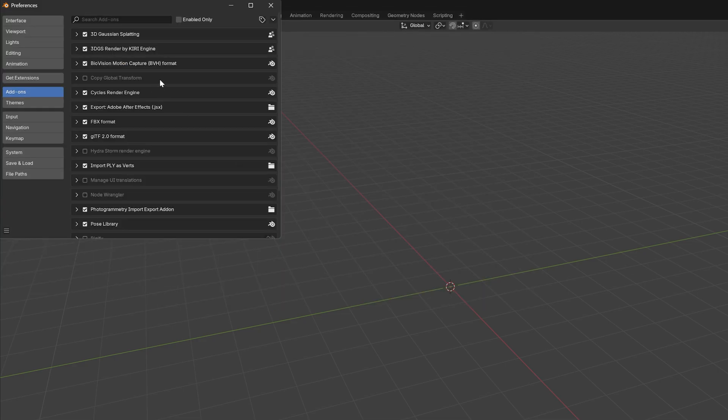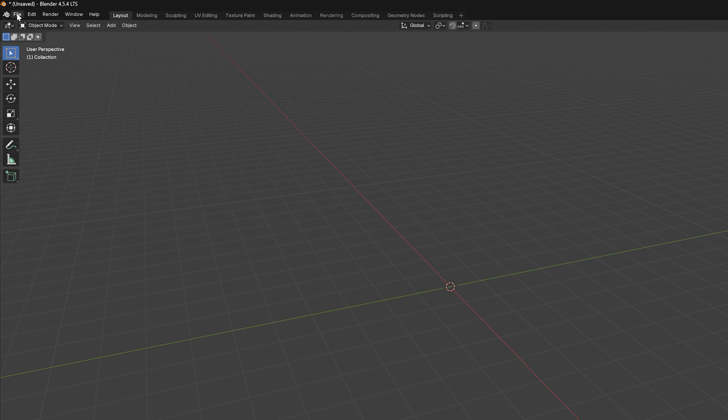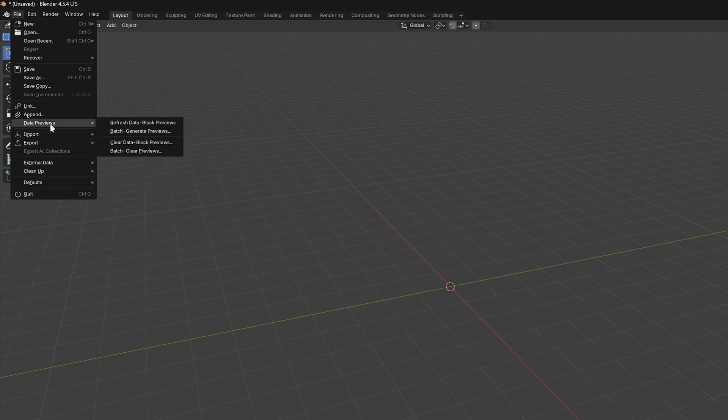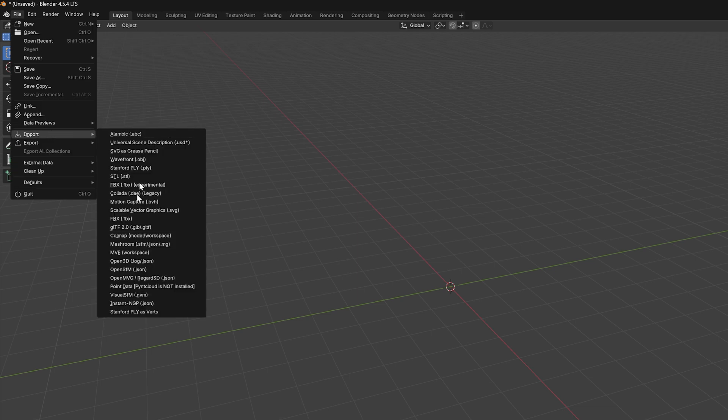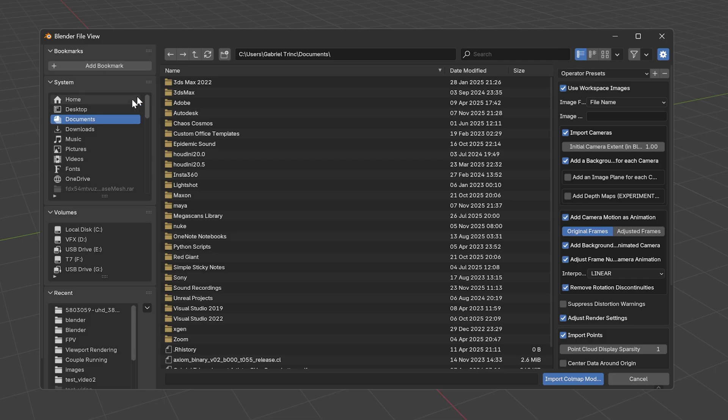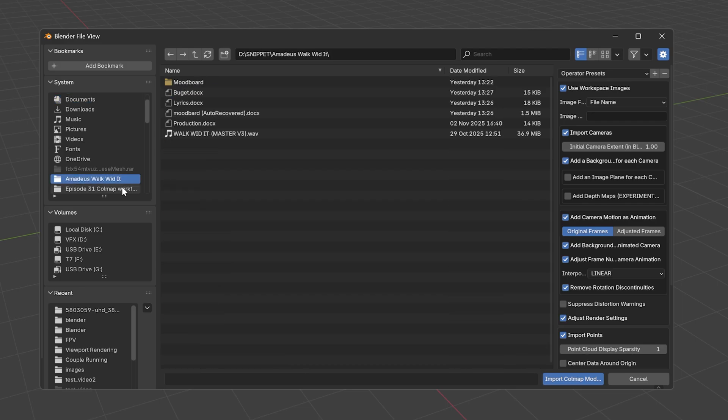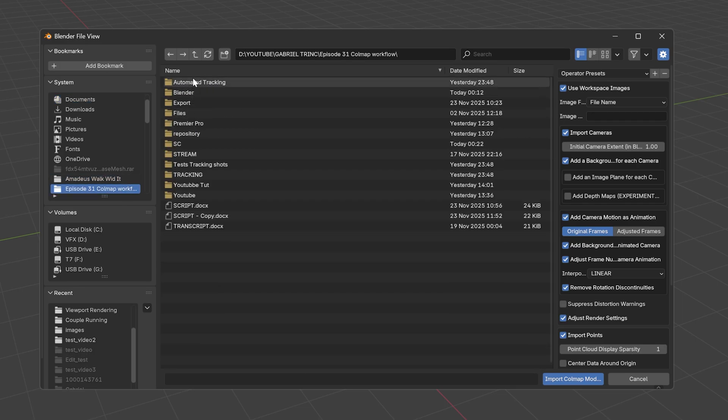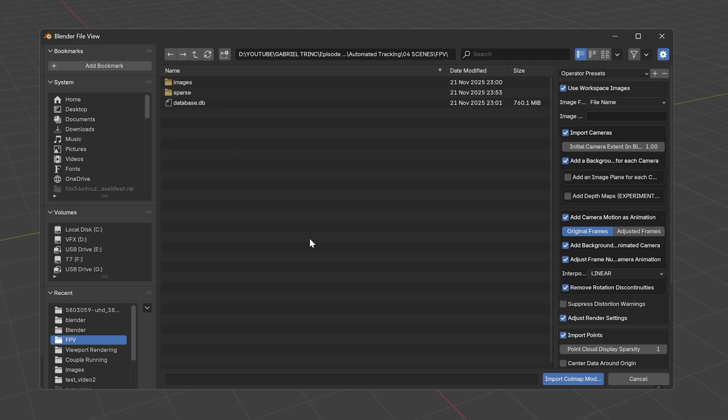Now all you have to do is go on the File, then Import and you should see an option called COLMAP Model or Workspace. Click on that and navigate to the folder structure you created earlier. Inside the scene folder, the workflow will automatically generate a new folder that matches the name of your file input.